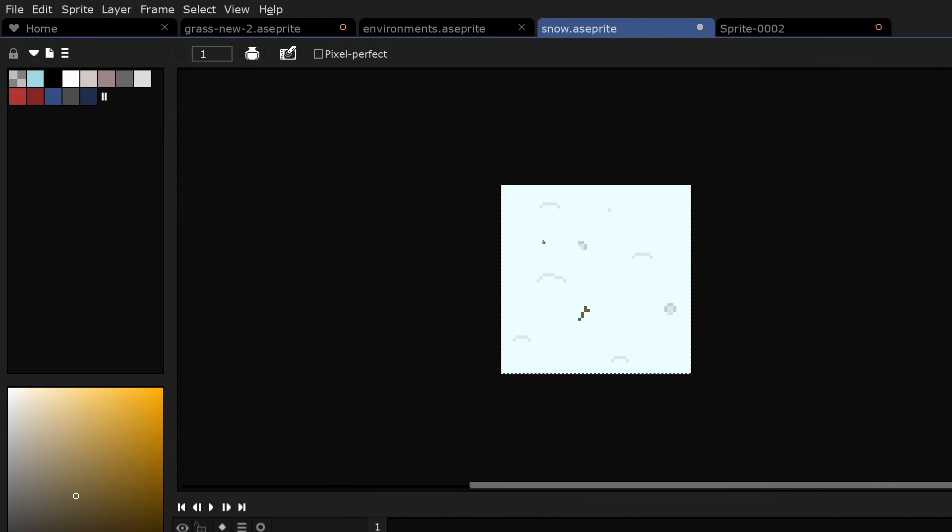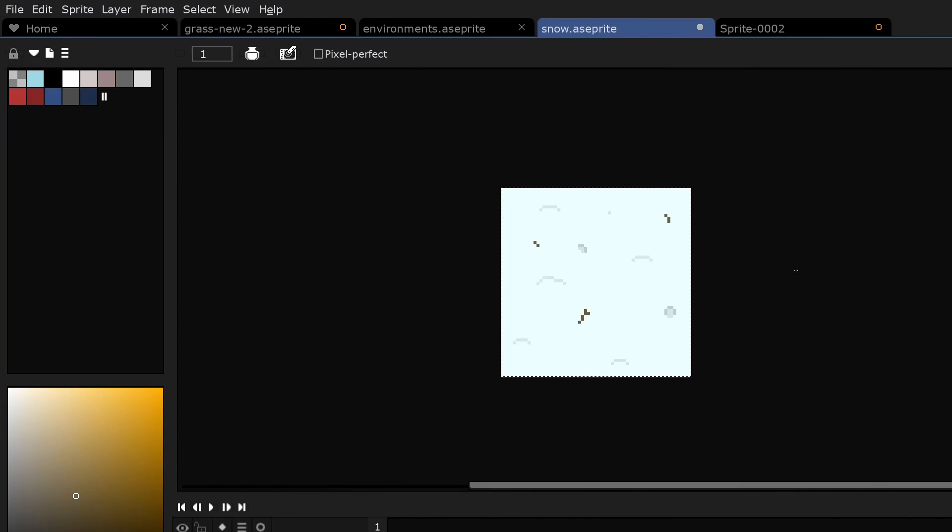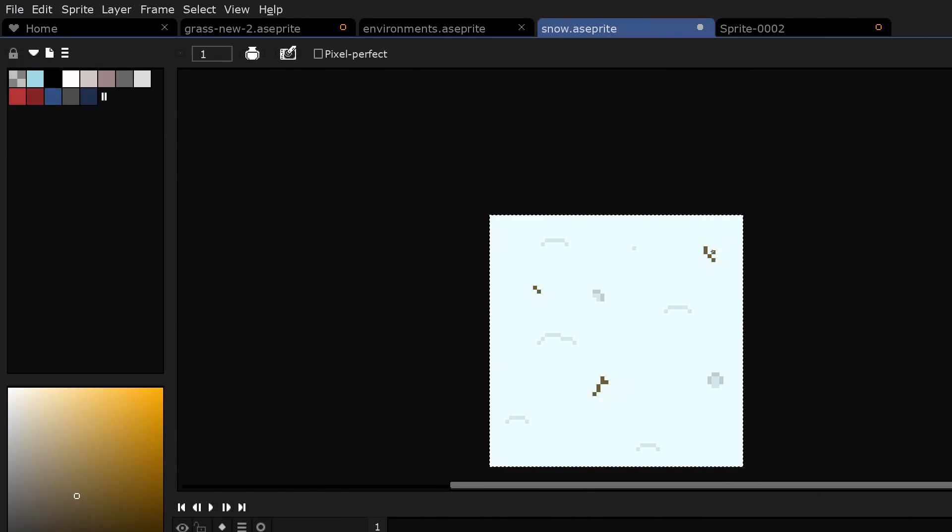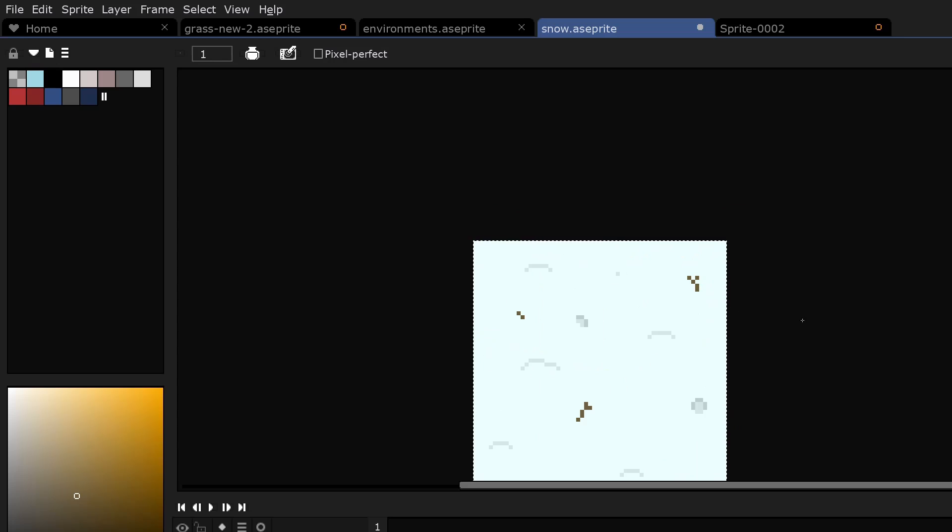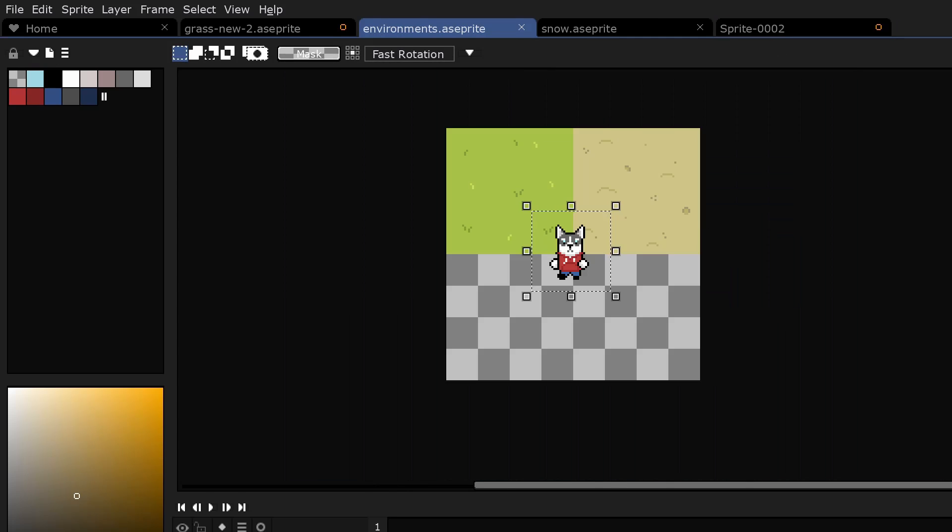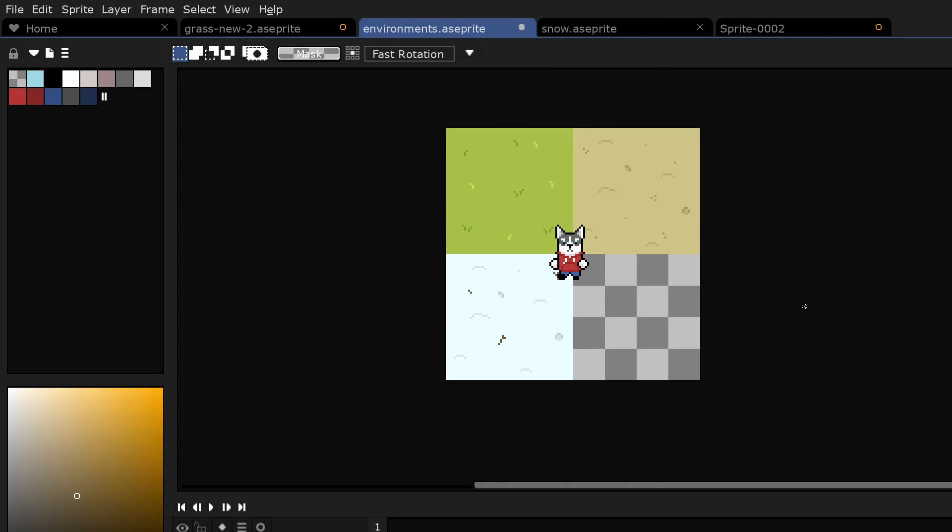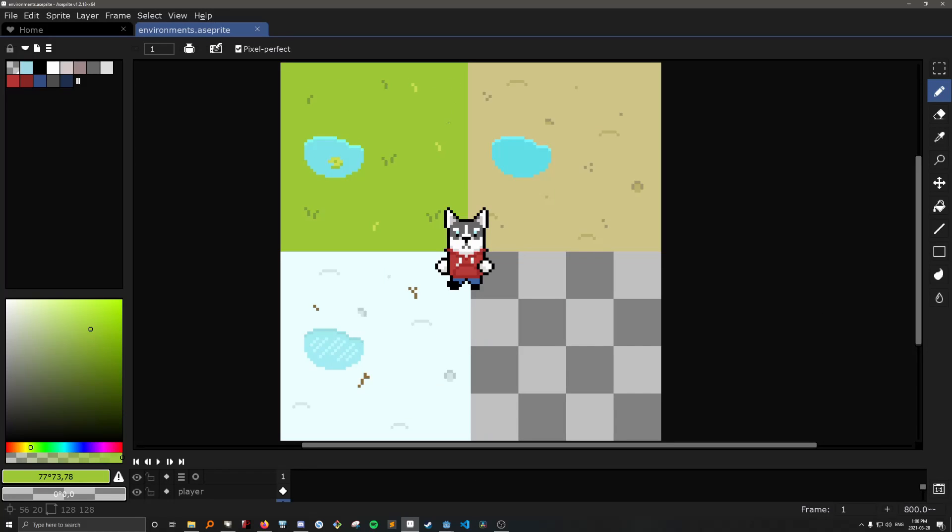So I drew up a few environments for the player to have battles in. I kind of wanted there to be four different biomes with different enemies. So this is like a grasslands forest type biome. This one could either be a beach or desert, not sure yet, a snow one, and I haven't thought of a fourth one yet. I was thinking maybe like a volcano lava themed one, but not sure.